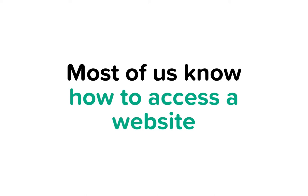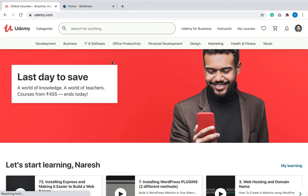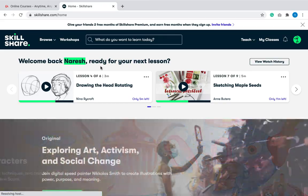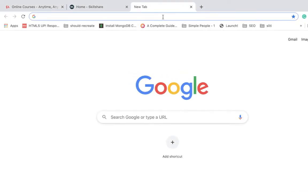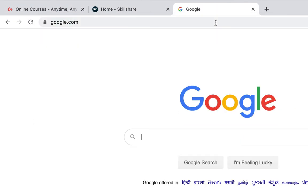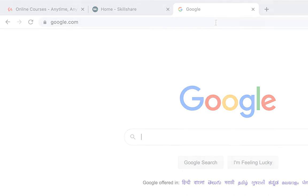Most of us know how to access websites. In fact, if you are watching this video, chances are you are watching it from a website like Udemy or Skillshare. To be on the same page, to access a website, all we have to do is type a domain name in the browser and voila, the browser will take care of the rest.